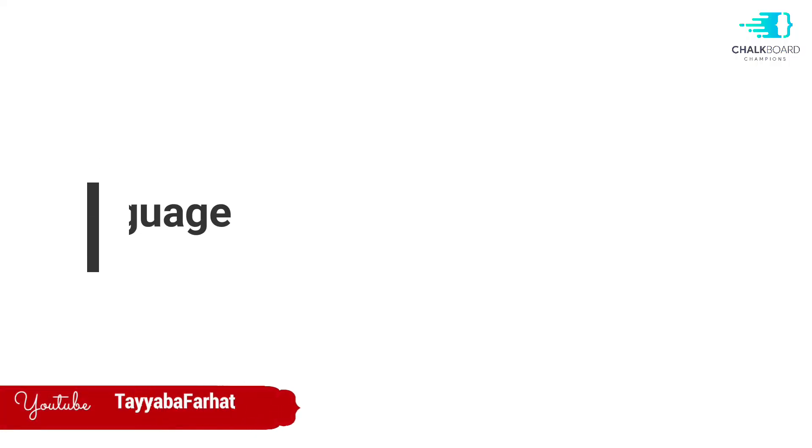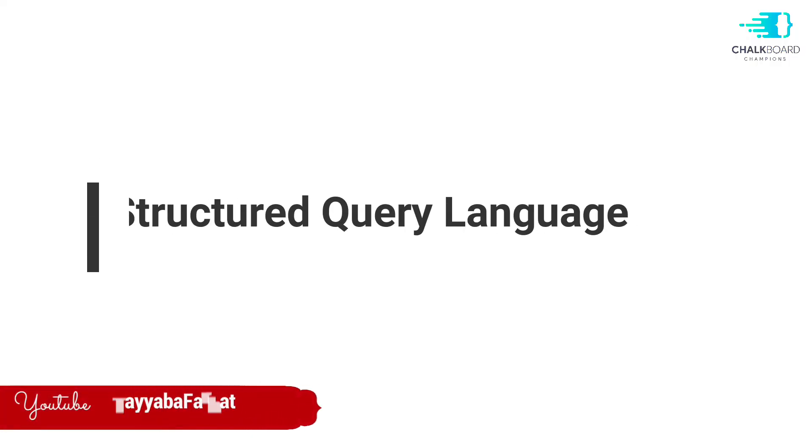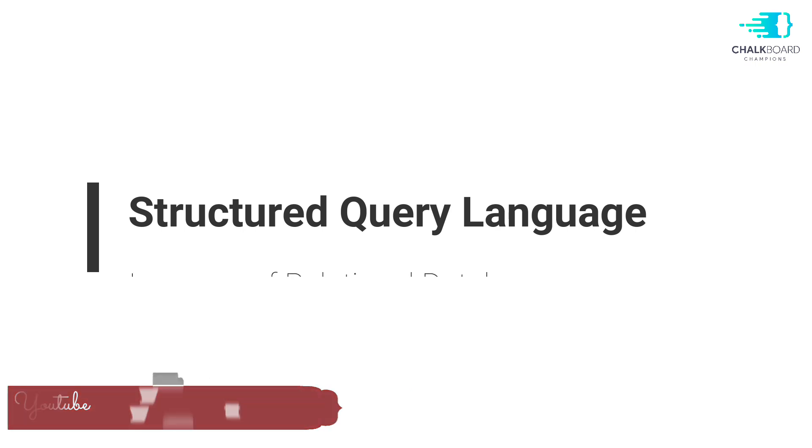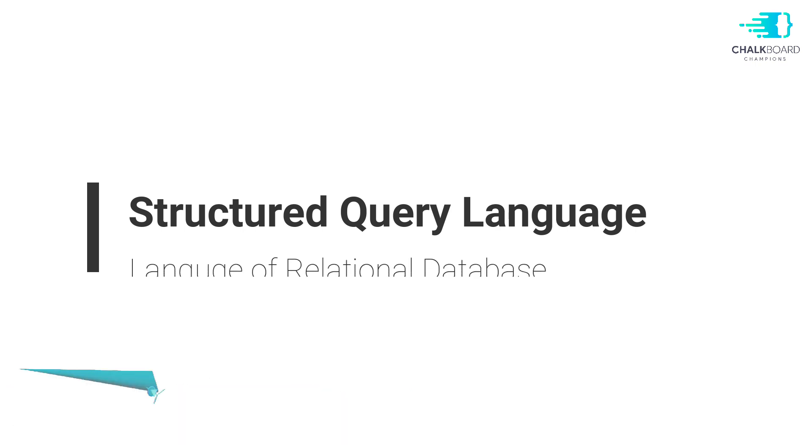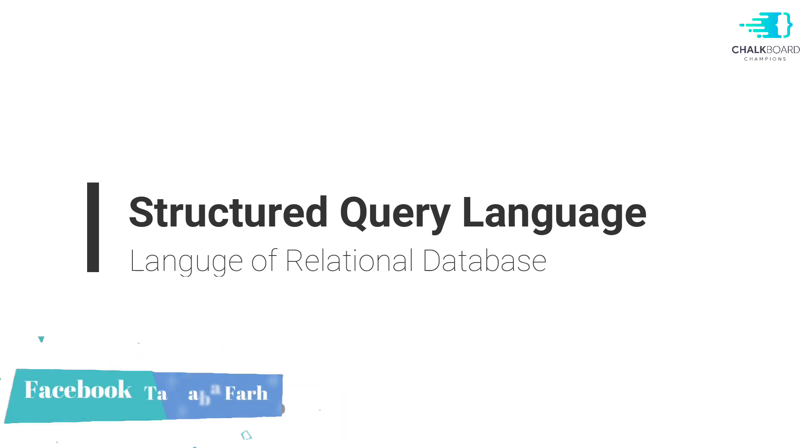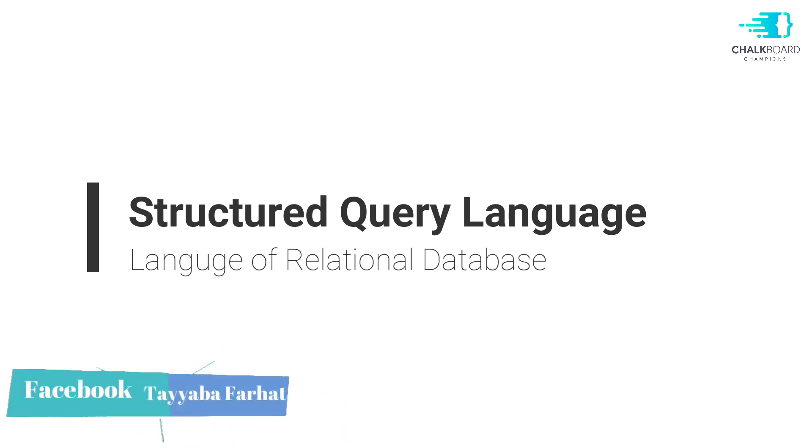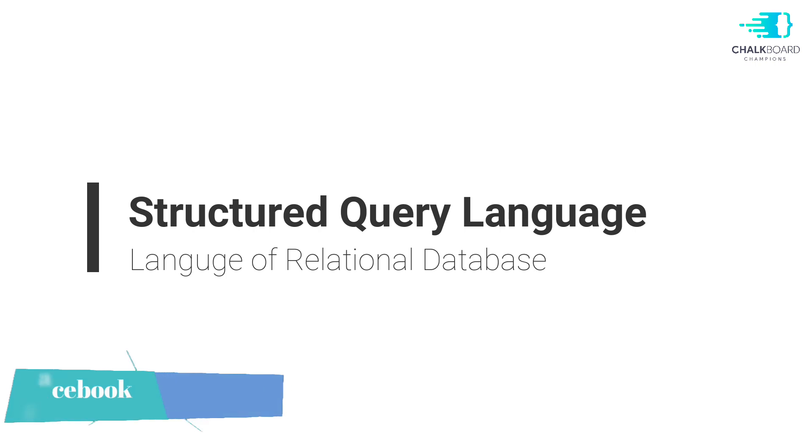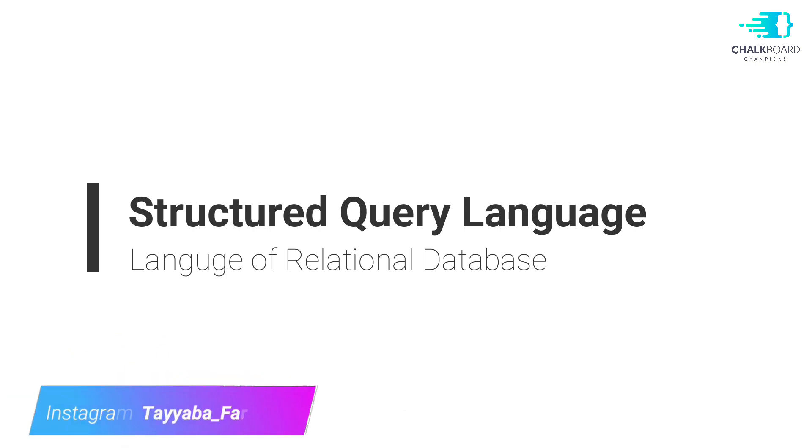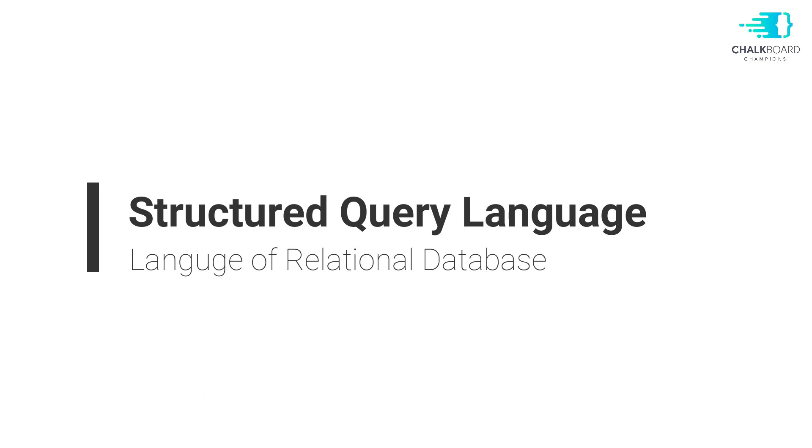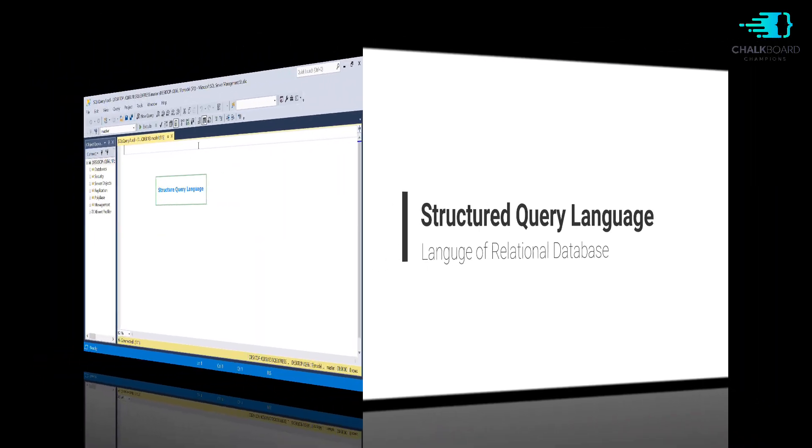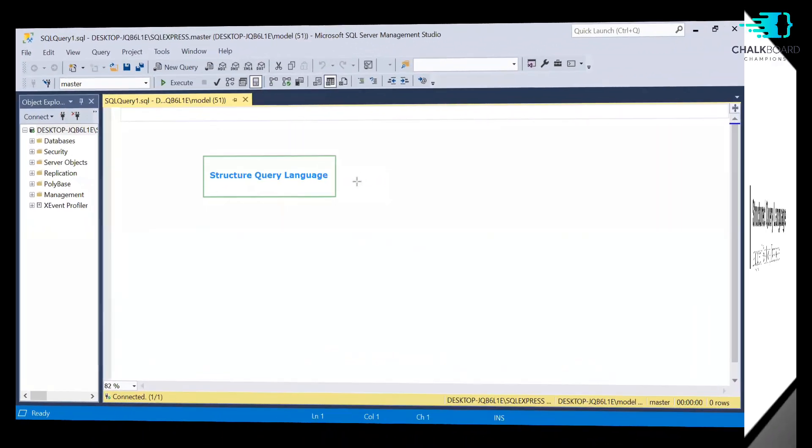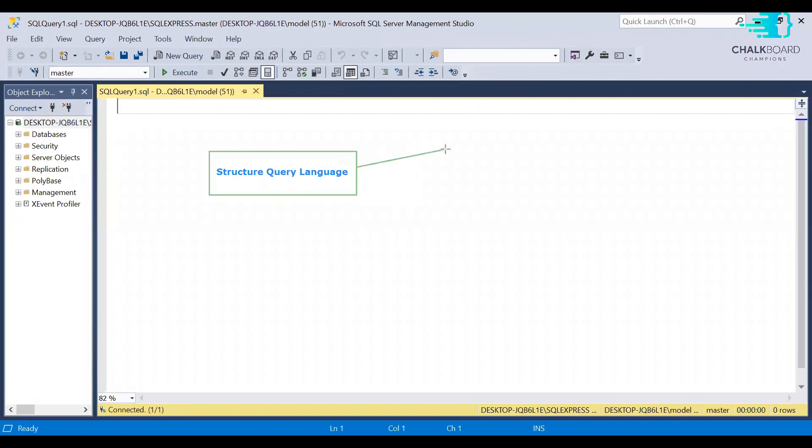Hello everyone, welcome to my channel and I'm Tayeba Farhad, your instructor for Database Design and Management System course. So in this tutorial, we are going to learn about SQL in just four minutes. Yes, in four minutes, you are going to get a brief introduction about what SQL is and how you can use SQL for designing and creating your database.